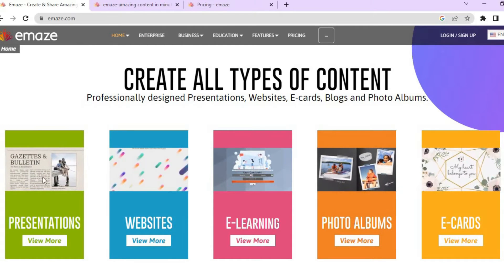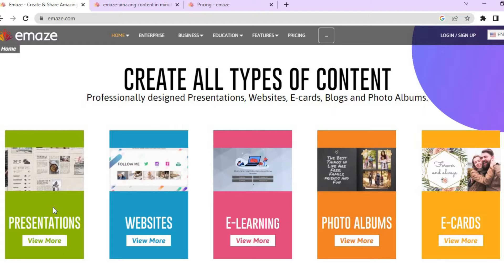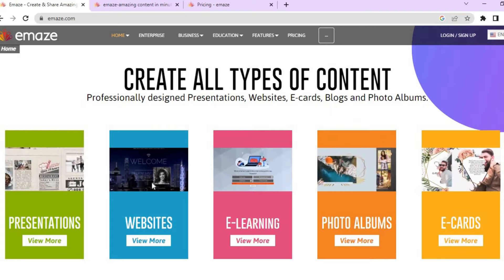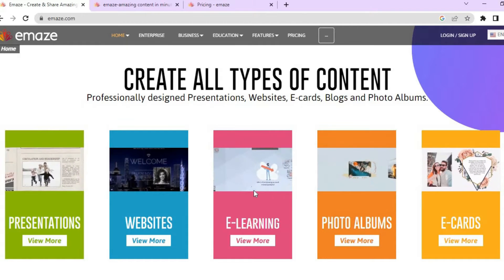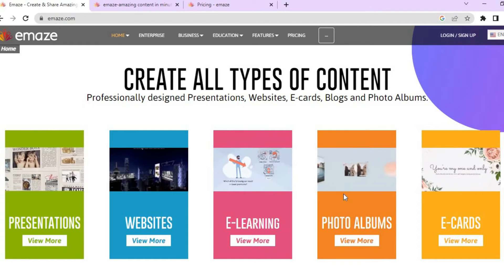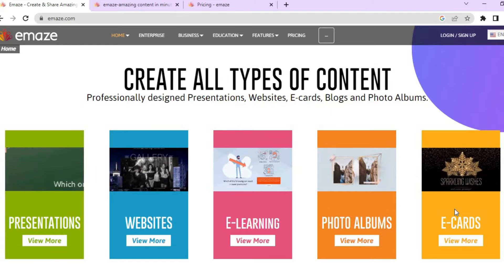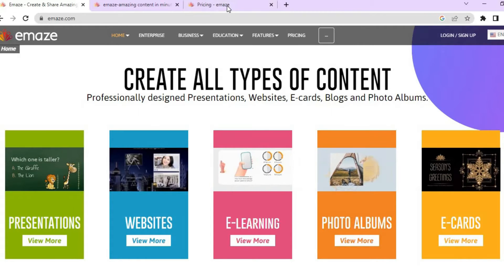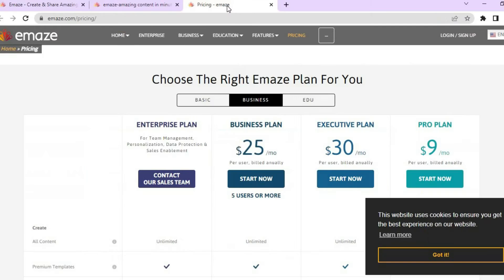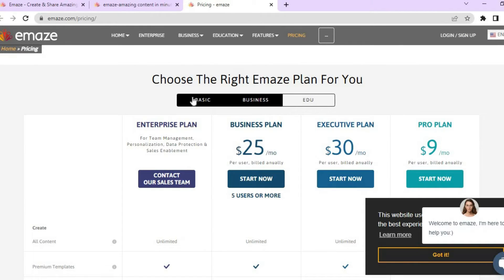As you can see right here, you can use it for presentations, to create websites, e-learning, photo albums, or e-cards. The beautiful thing about Emaze is you can get started for completely free.